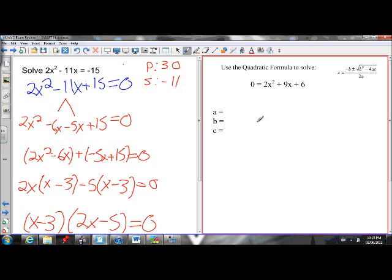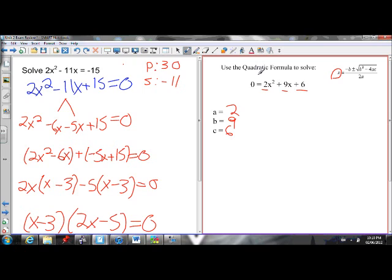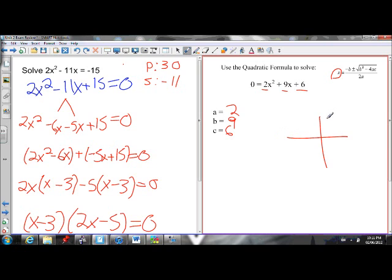We can also solve a quadratic using the quadratic formula: x equals negative b plus or minus the square root of b squared minus 4ac, all over 2a. Remember, solving means finding the x-intercepts. If the discriminant — b squared minus 4ac — is positive, you'll have 2 x-intercepts. If it equals 0, you'll only have 1 x-intercept, meaning the vertex is on the x-axis. If it's negative, you can't take the square root of a negative, so you'll have no x-intercepts. Those are the 3 scenarios.